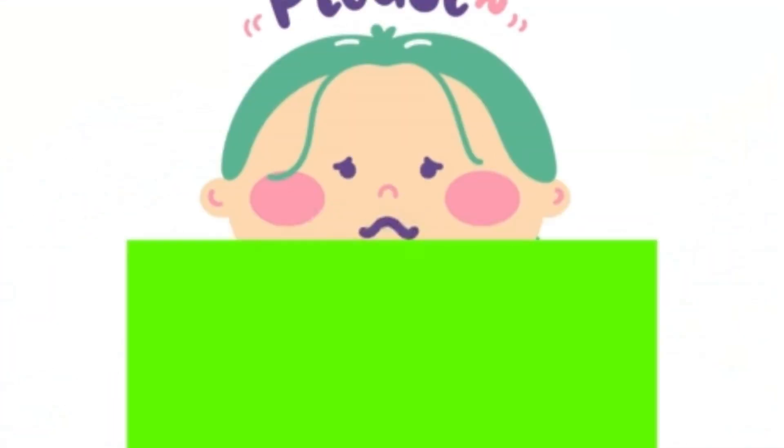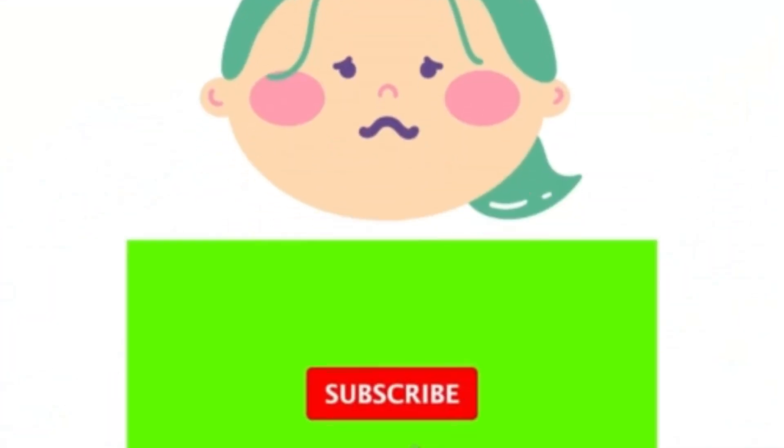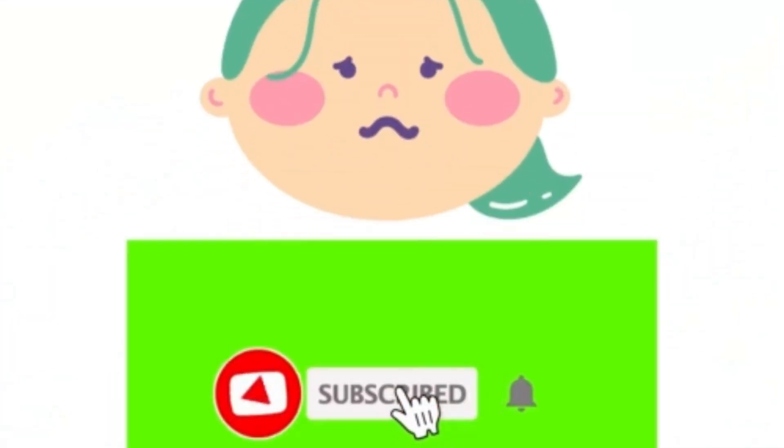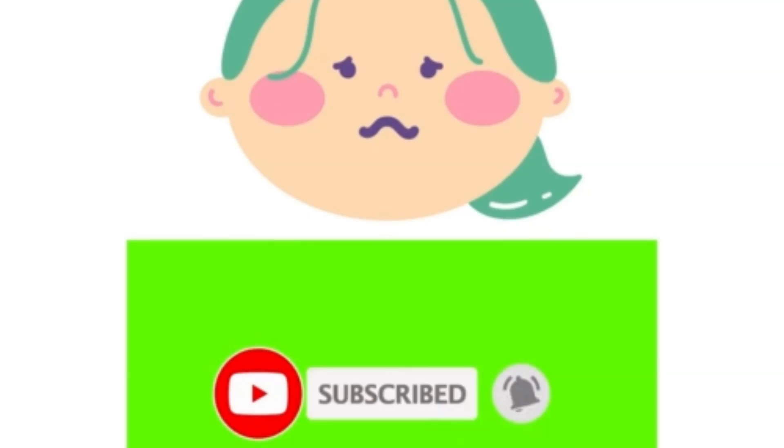If you like this video, motivate us by liking and subscribing to our channel Information Gurukul. Thank you.